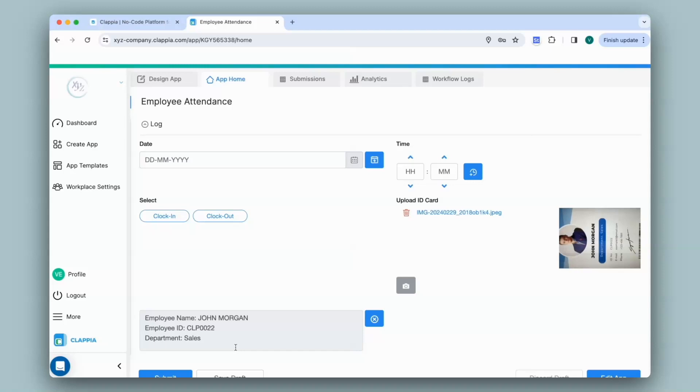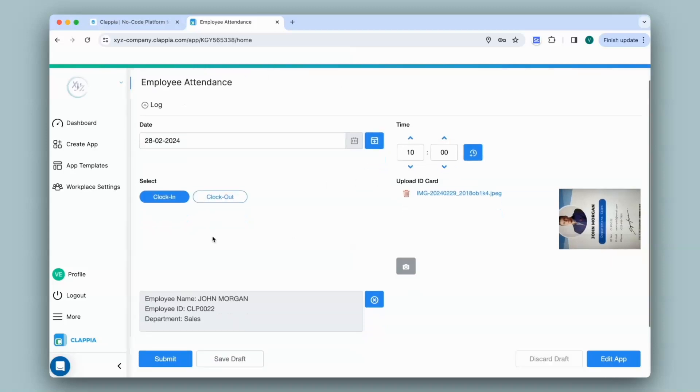Now I can go ahead and fill in the rest of the fields in this app. I filled in all the details. Now I click on submit.